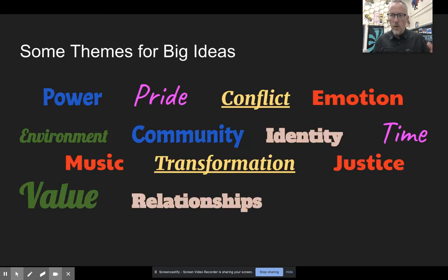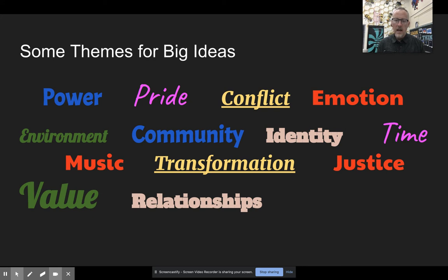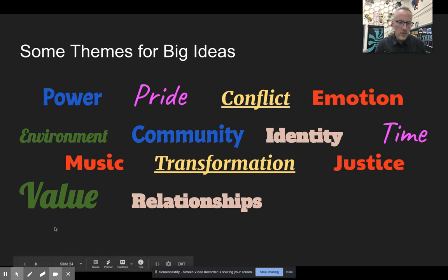For your assignment, choose one of these themes: power, pride, conflict, emotion, environment, community, identity, time, music, transformation, justice, value, or relationships. Pick one, brainstorm around it, and come up with your big idea and as many supporting essential questions as you can. Have that prepared for our next live meeting. Every week you'll continue to build on this big idea with suggestions for illustrations, ideas, and sketches. Stay creative!